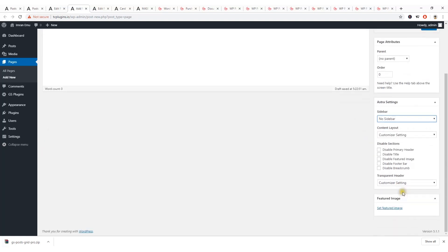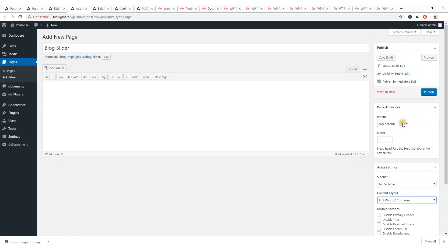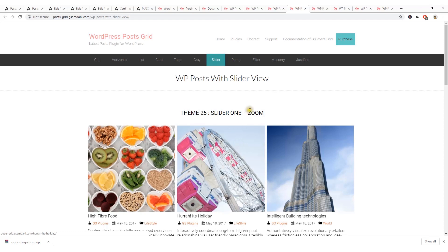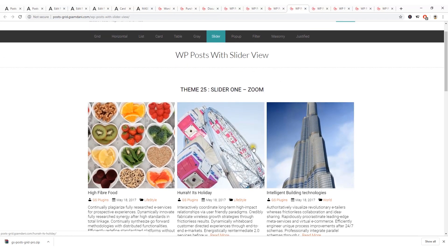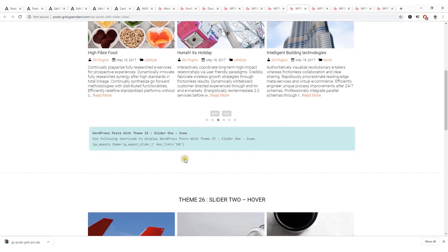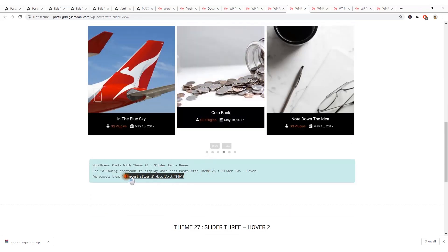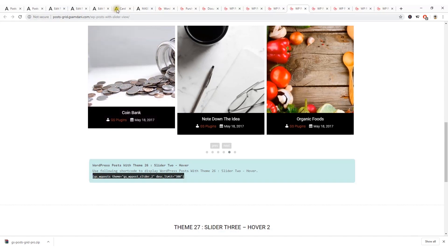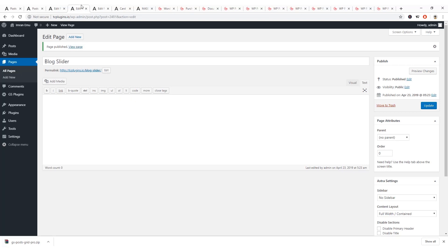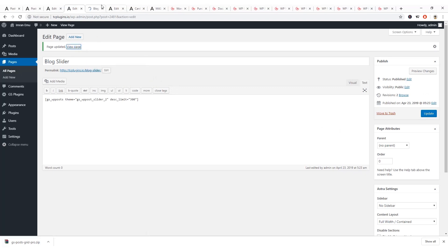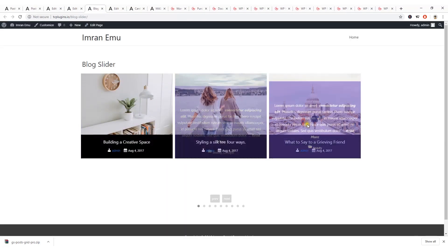Set no sidebar and full-width content layout, then hit Publish. To display the post slider I'll use the slider shortcode — I'll use the slider-on-hover style. Paste the shortcode and hit Update. View the page — and here you can see the block post slider.